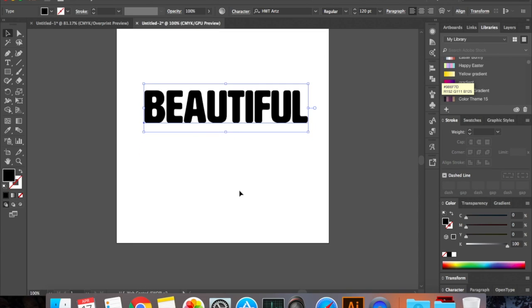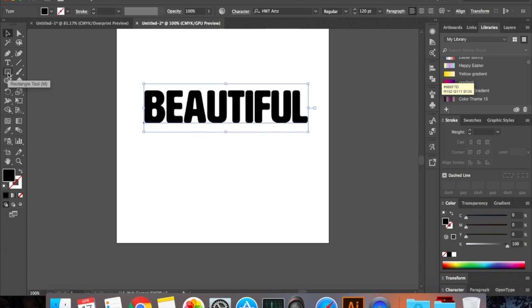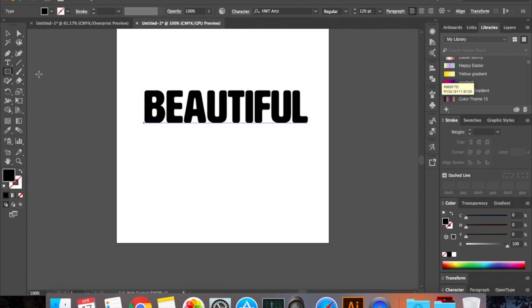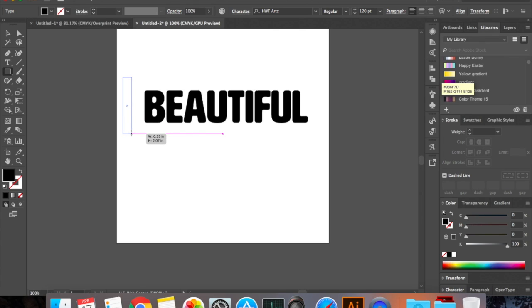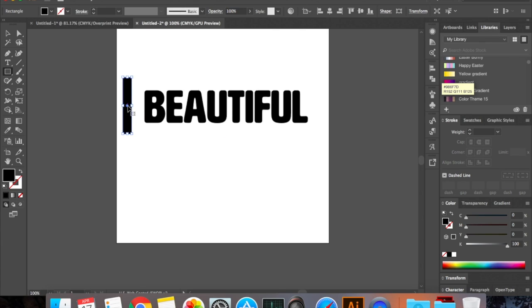So now we're gonna go and make a pattern which you can use to fill inside this text. I'm just gonna show you what we can do with a blend tool. Go to your rectangle tool. If you cannot see your rectangle right here, right click and choose the rectangle tool.